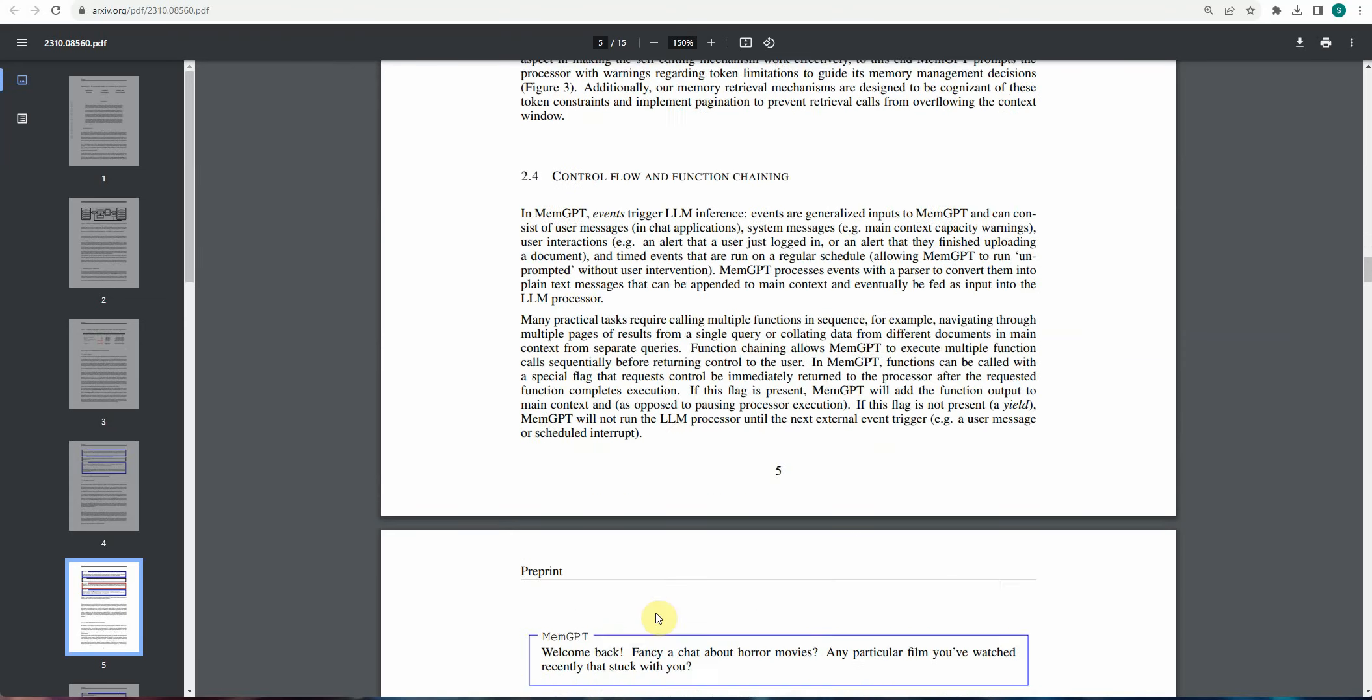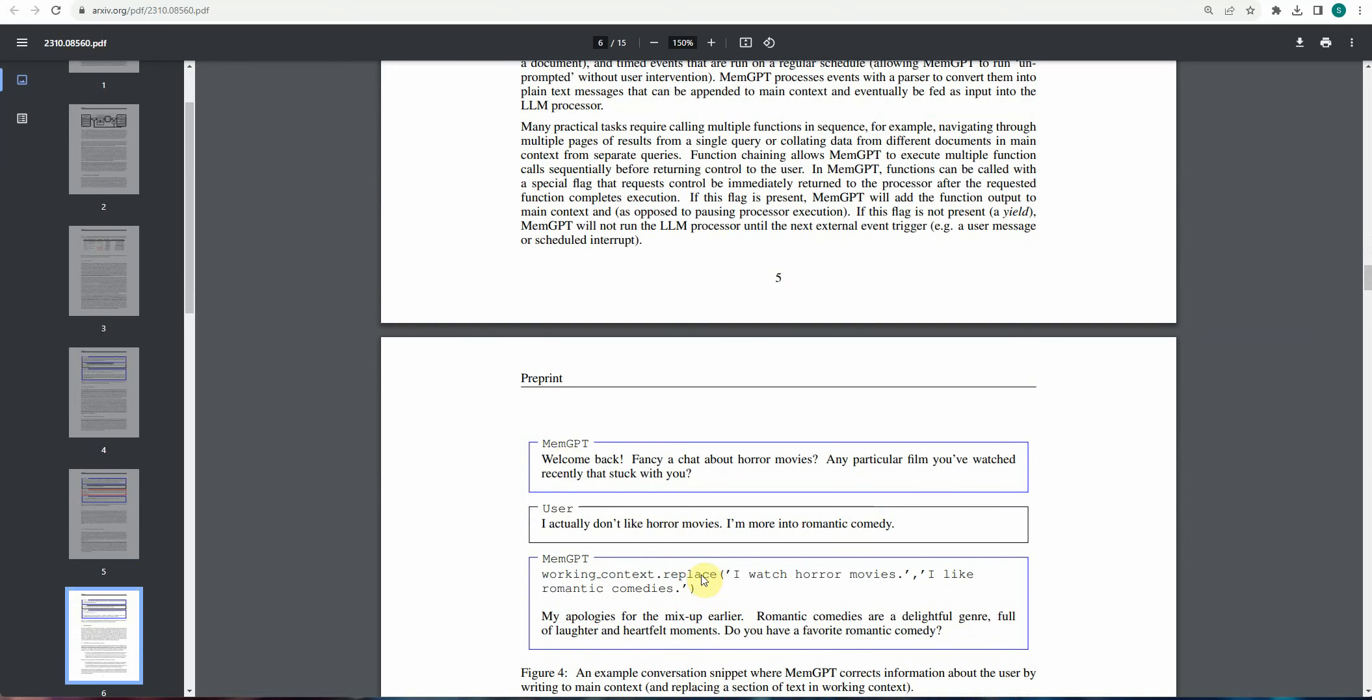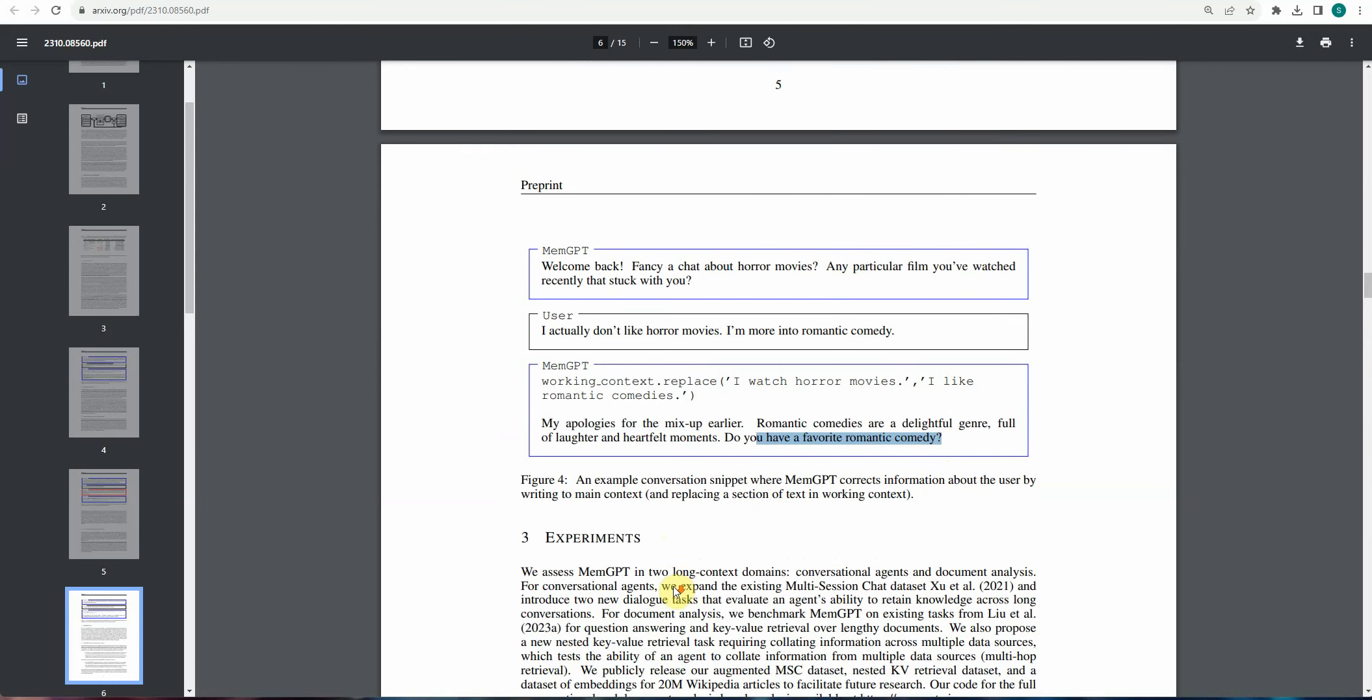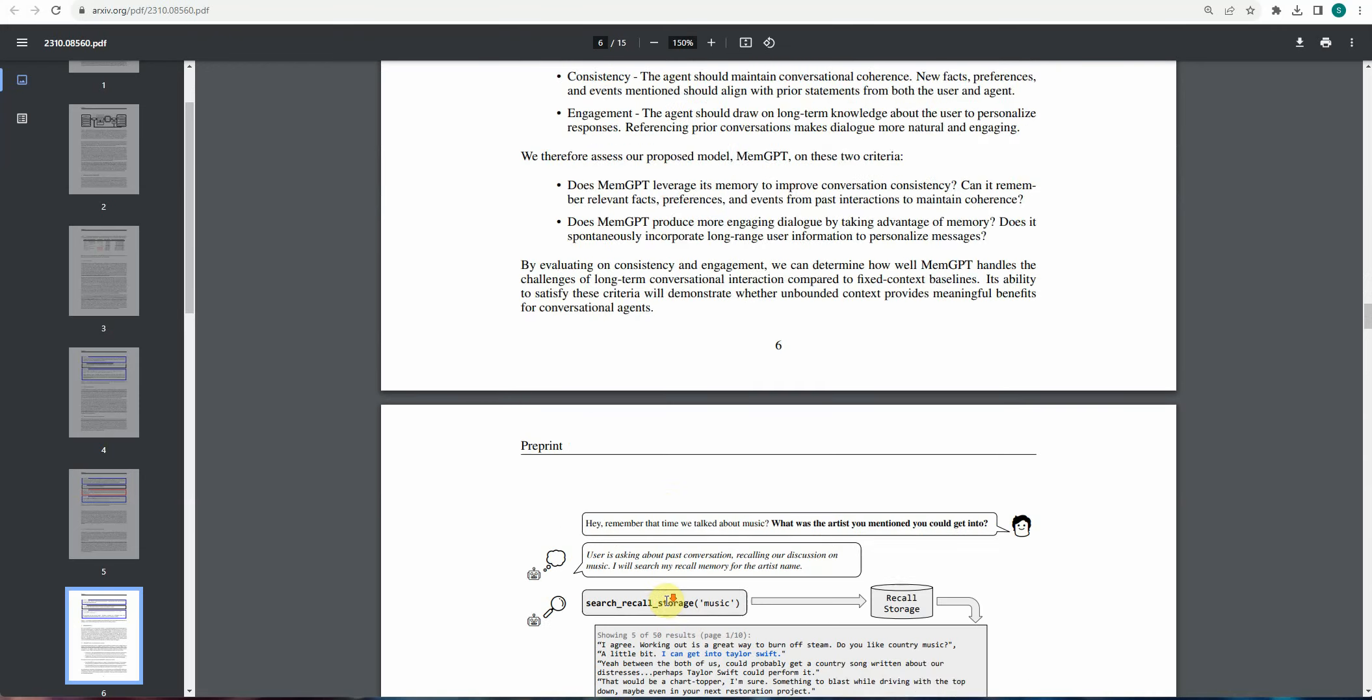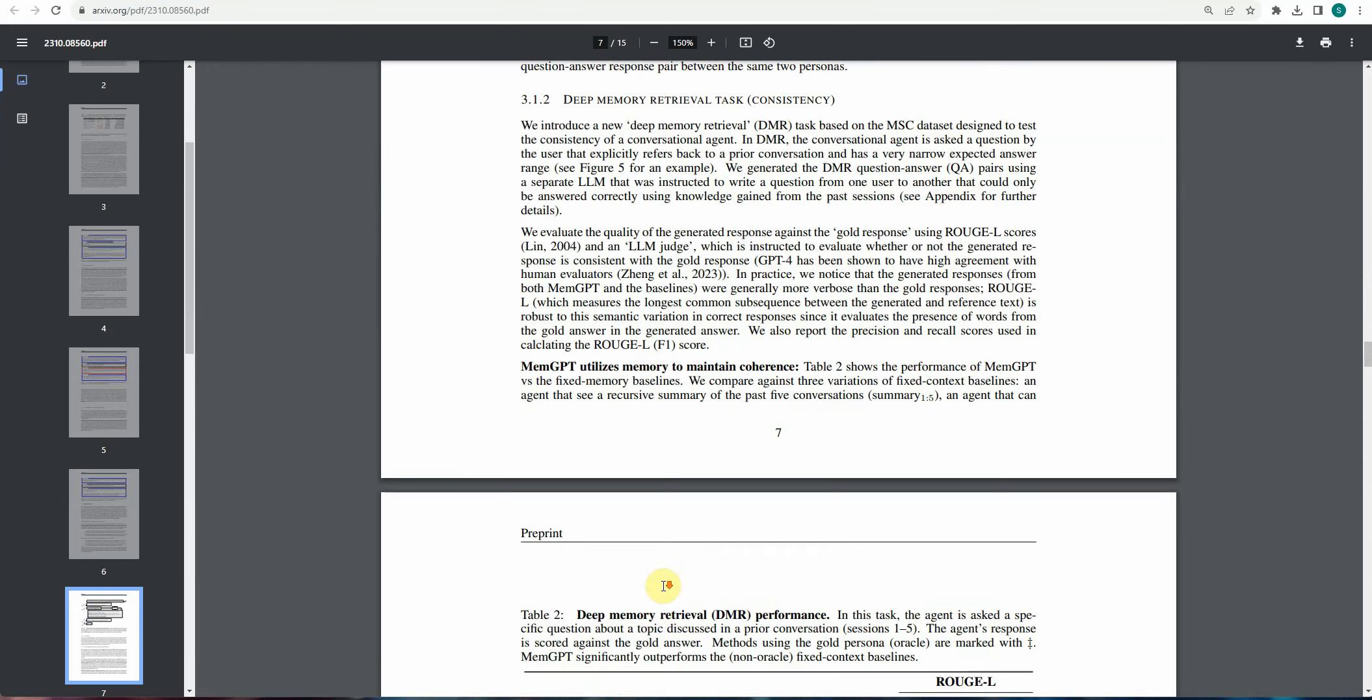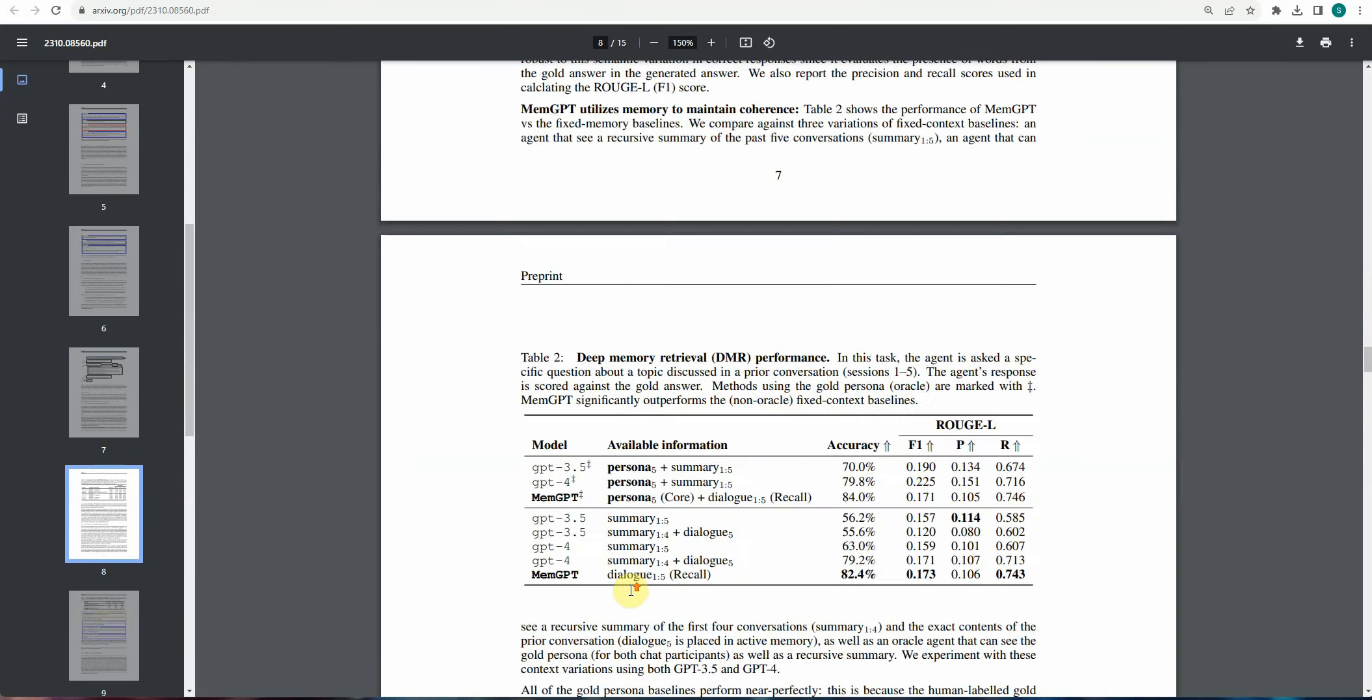Okay, so similar kind of example, there are a lot many examples which you can see here. So welcome back and here it is saying that what have you watched specifically in terms of horror movies. But the user is saying I don't like horror movies, I'm more into romantic comedy. So now the MemGPT immediately changed its context and now it is saying I apologize for this mix-up and do you have any favorite romantic comedy? So this is how it is trained automatically based on what's going on as a conversation between human and the bot.